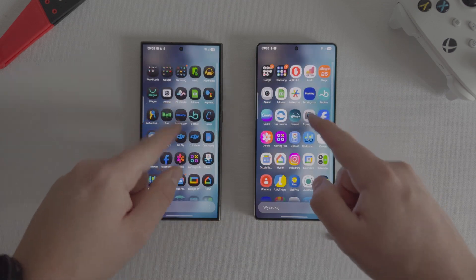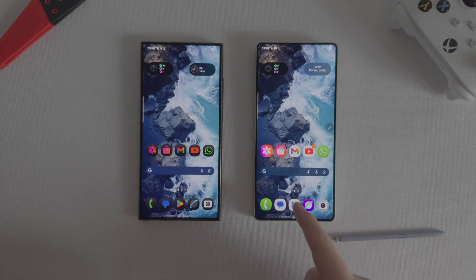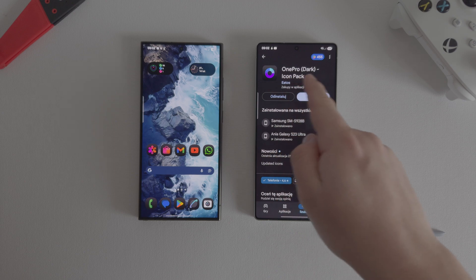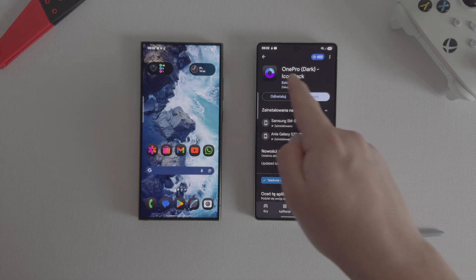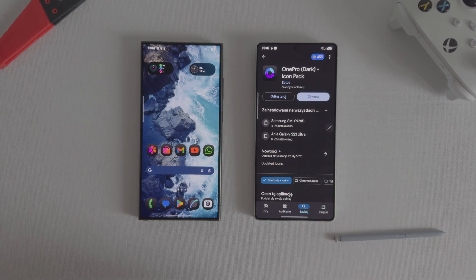I start by moving to the Play Store app, search for a set of icons which is called One Pro Dark, then download it and install it on your phone.